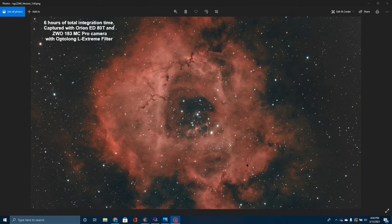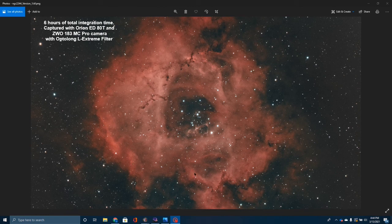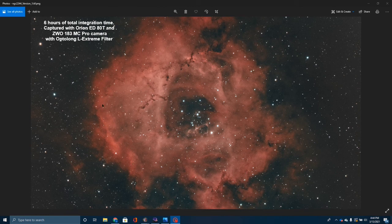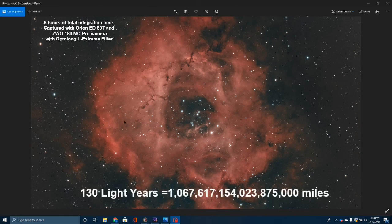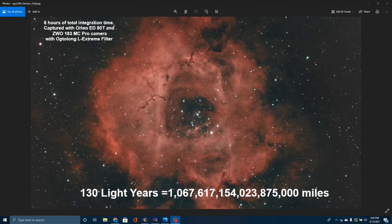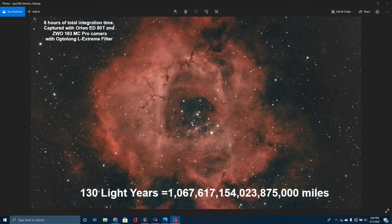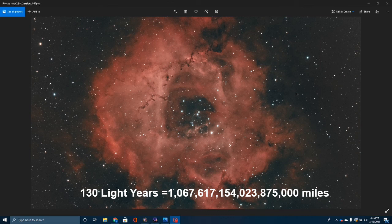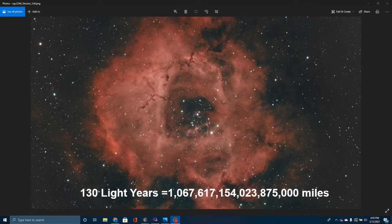And in actual size, it would take you, if you were going from this side of the nebula to this side of the nebula, that's 130 light years. And so it would take you traveling at the speed of light 130 years just to go from one side of this nebula to the other. And it is about 5200 light years away from the Earth. That kind of gives you a perspective on just how large this is.